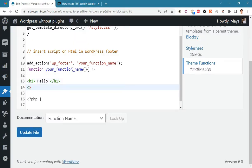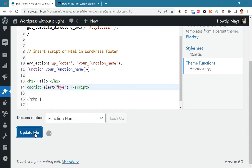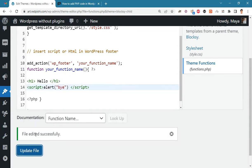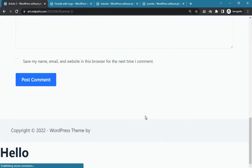Let's write a simple script, then update the file and check the result. As you can see, our script is executing on the site.